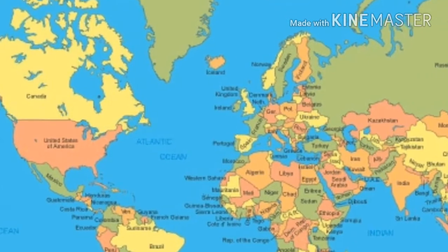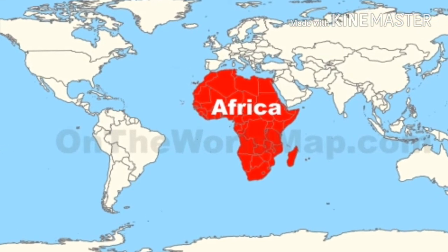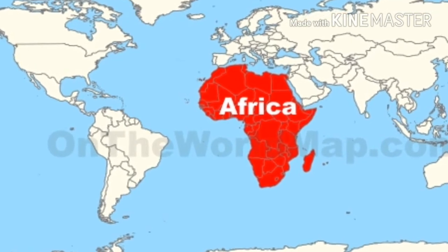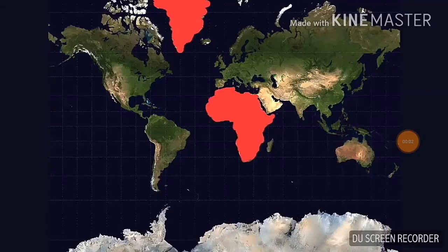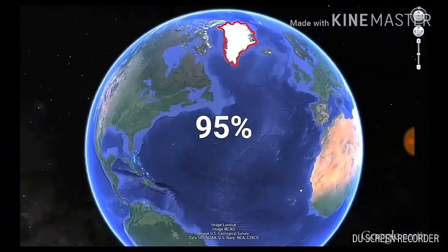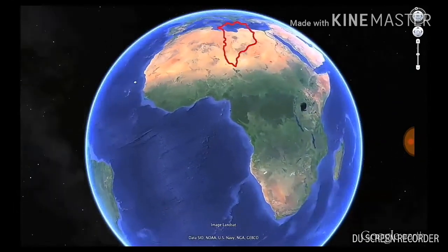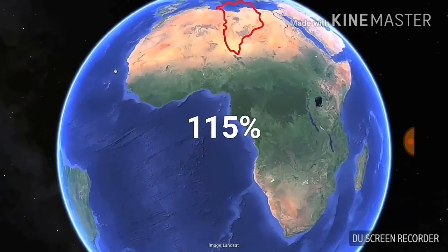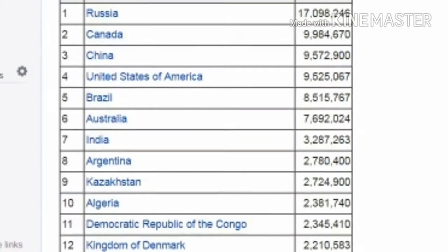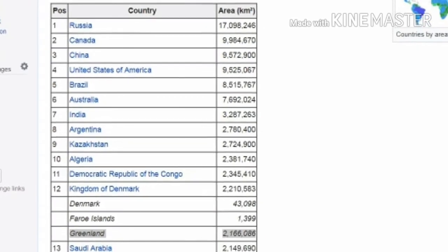Take Africa — Africa is so giant that the USA, China, India, and Europe could fit inside it easily. Whereas the area of Greenland appears as large as Africa on maps, but in actual it is just less than one-tenth of the continent Africa. In fact, the size of Greenland is just two-thirds of the size of India.